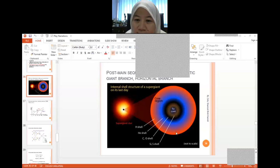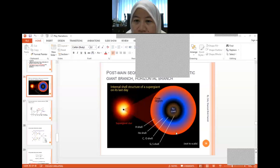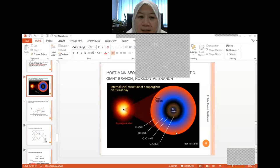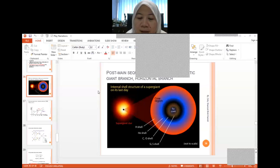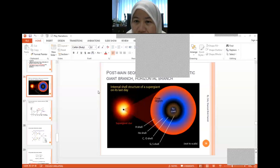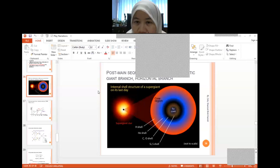It is very important to understand the criteria for the horizontal branch, for example. Don't forget the interesting characteristics of each category — some of them have shell burnings, helium shell burnings and others. You need to know the criteria and characteristics for each stage.